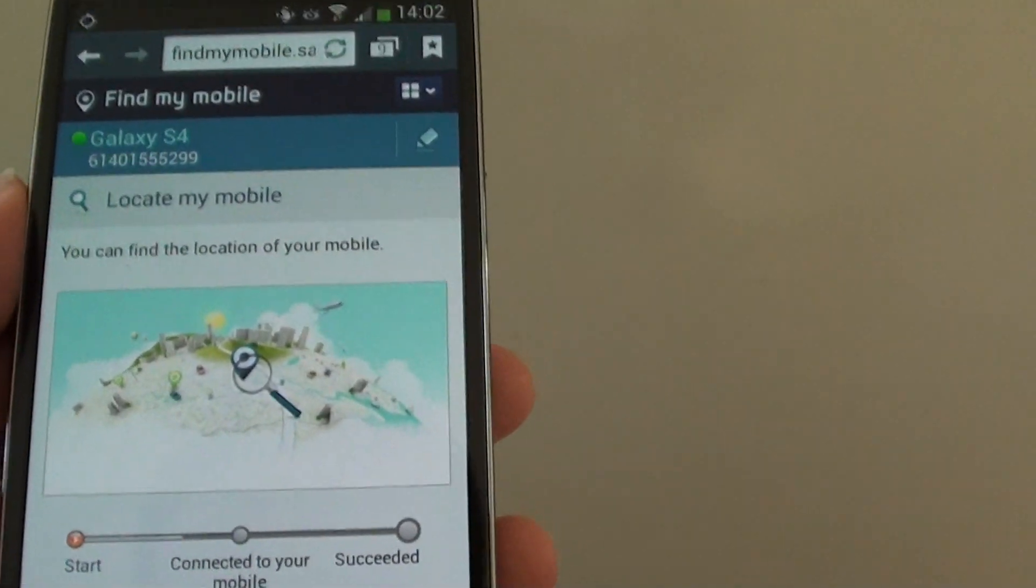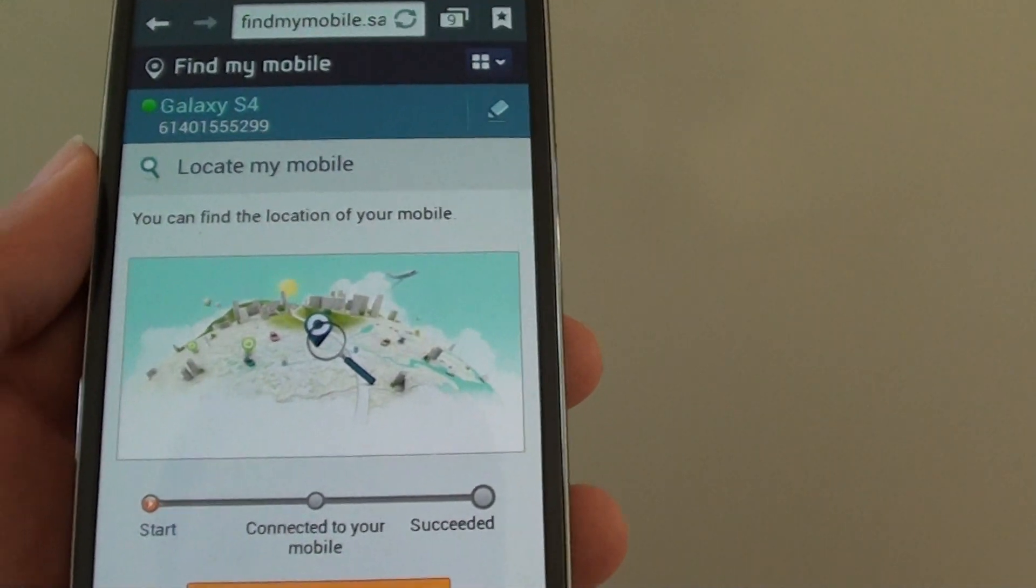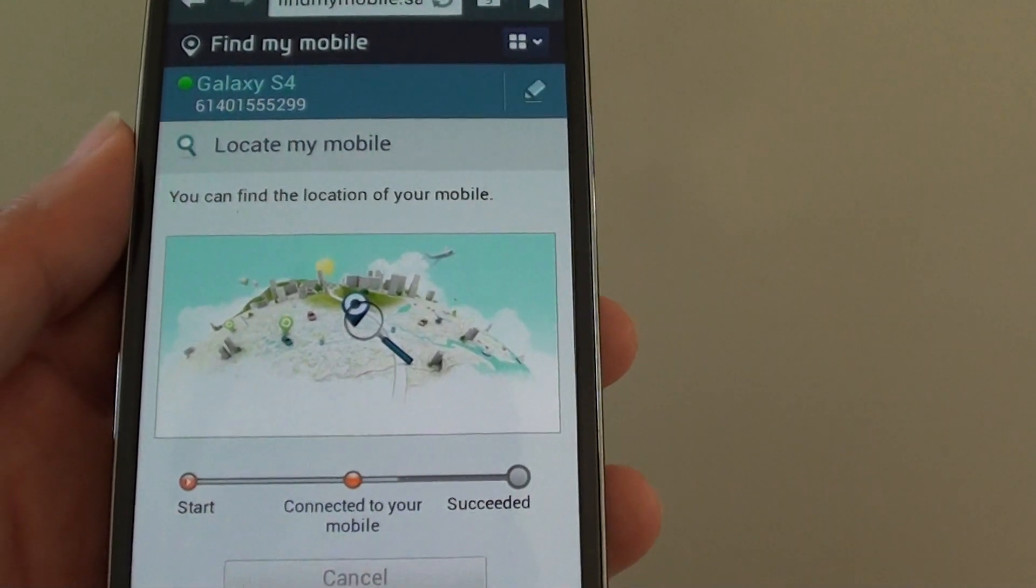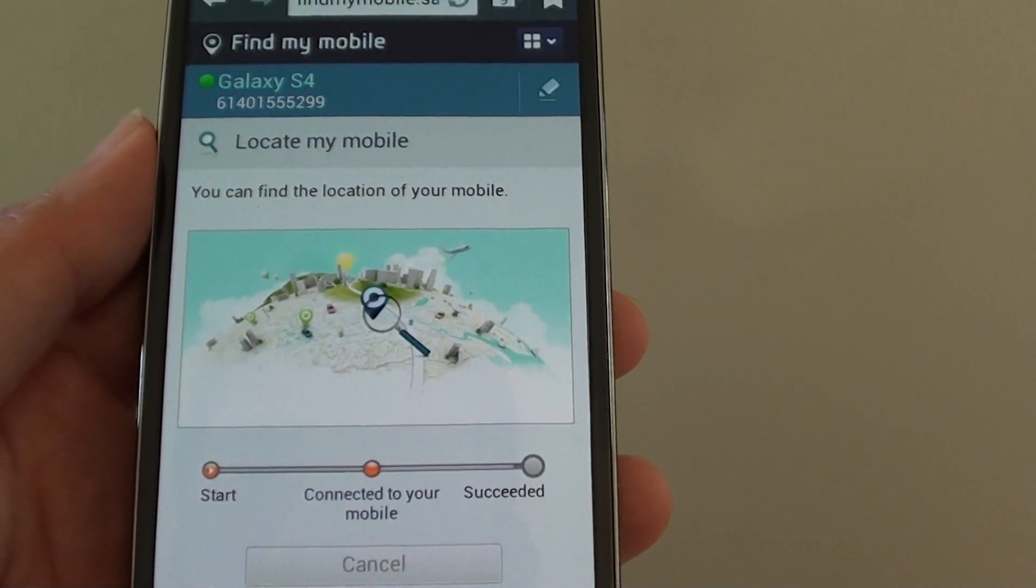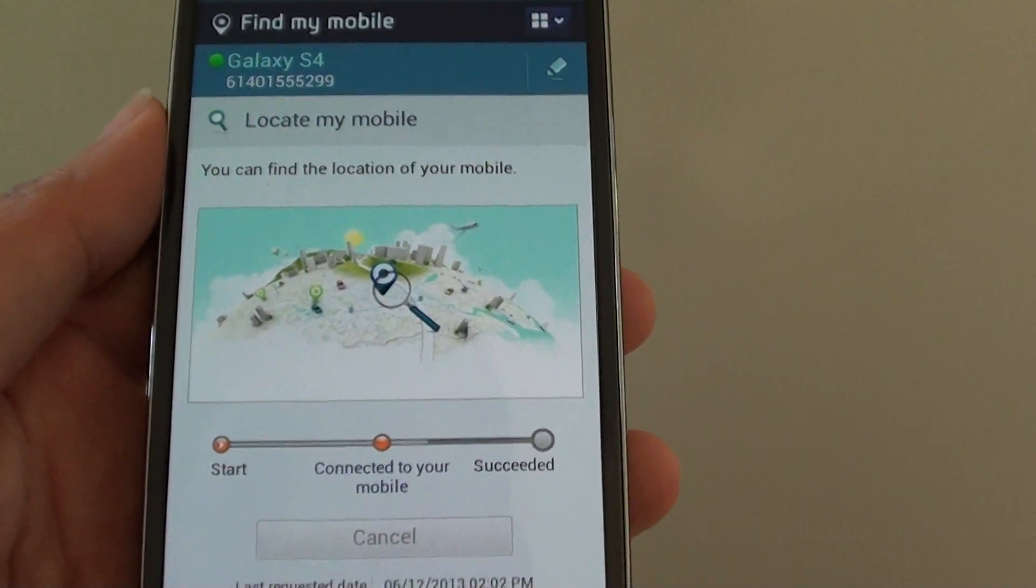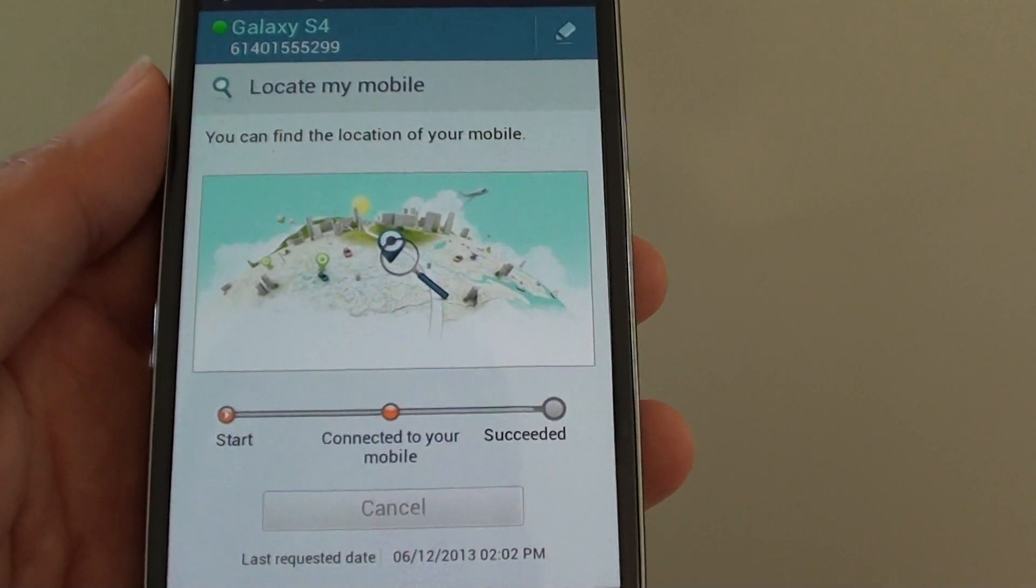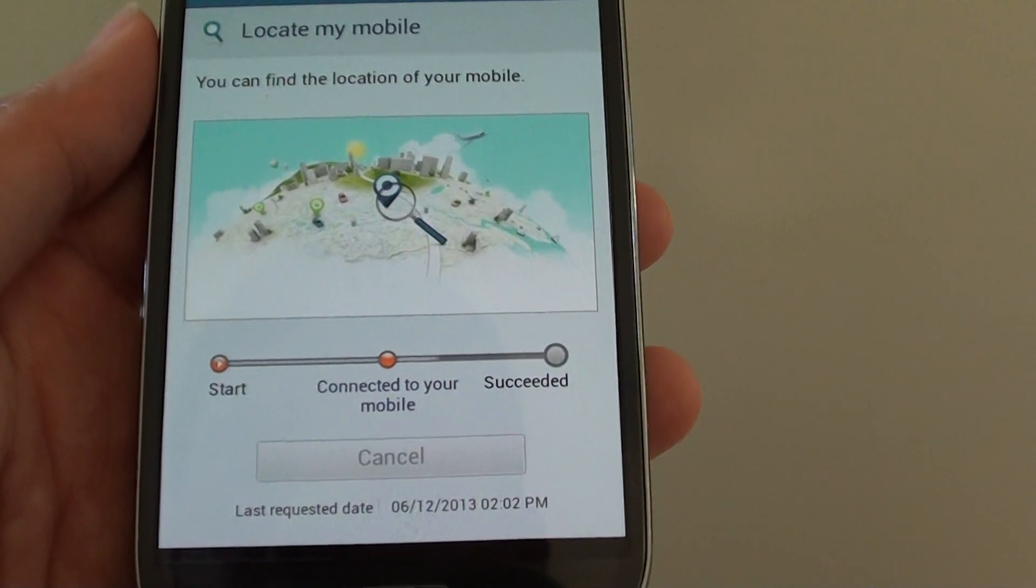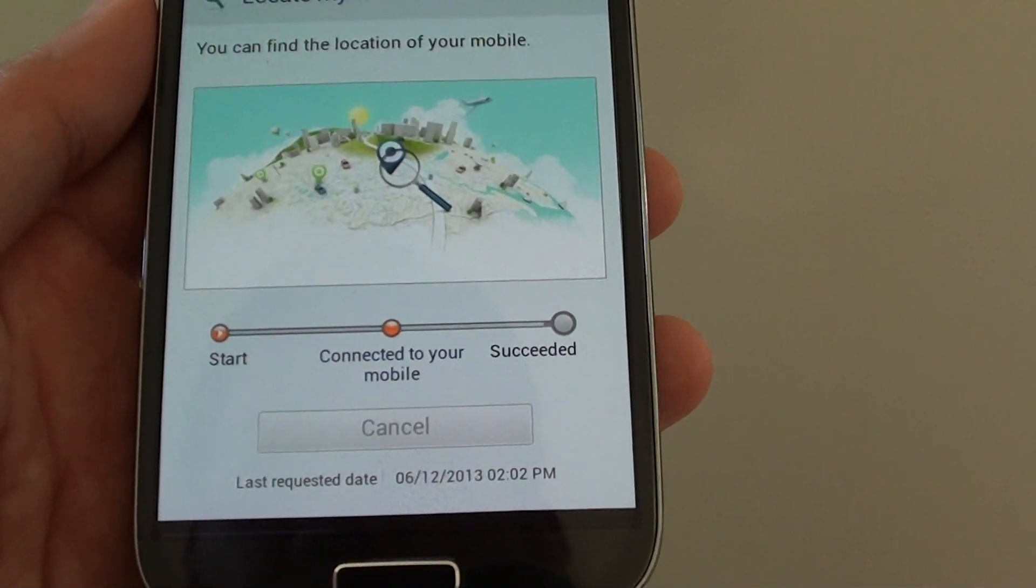So that's all you have to do to try to locate your missing phone on the Samsung Galaxy S4. Thank you for watching this video. Please subscribe to my channel for more video tutorials.